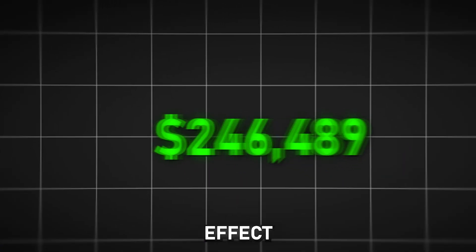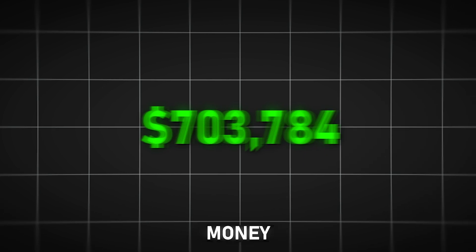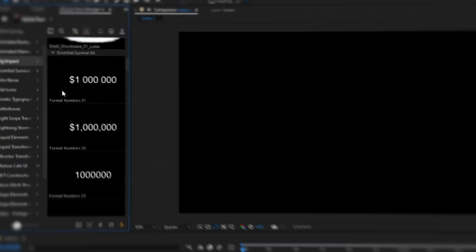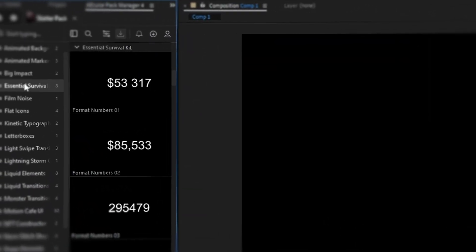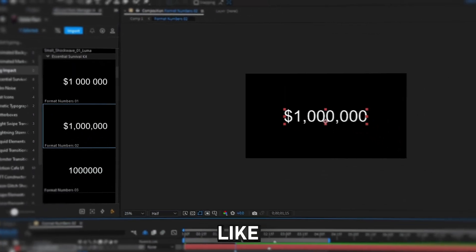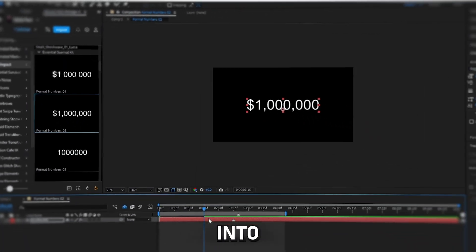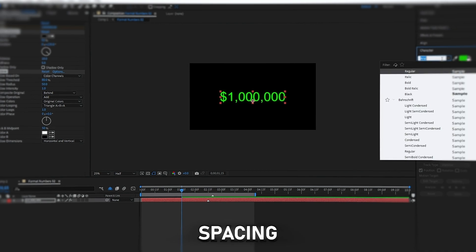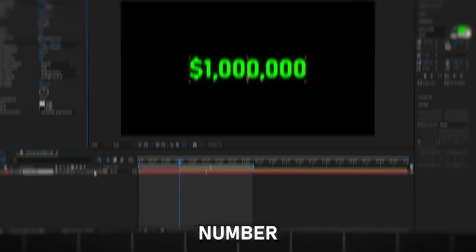With the next effect, you can create a money animation in one click. Just add the format numbers 02 from the AEJuice plugin. You can adjust it however you like by going into the composition and changing the spacing or the number.